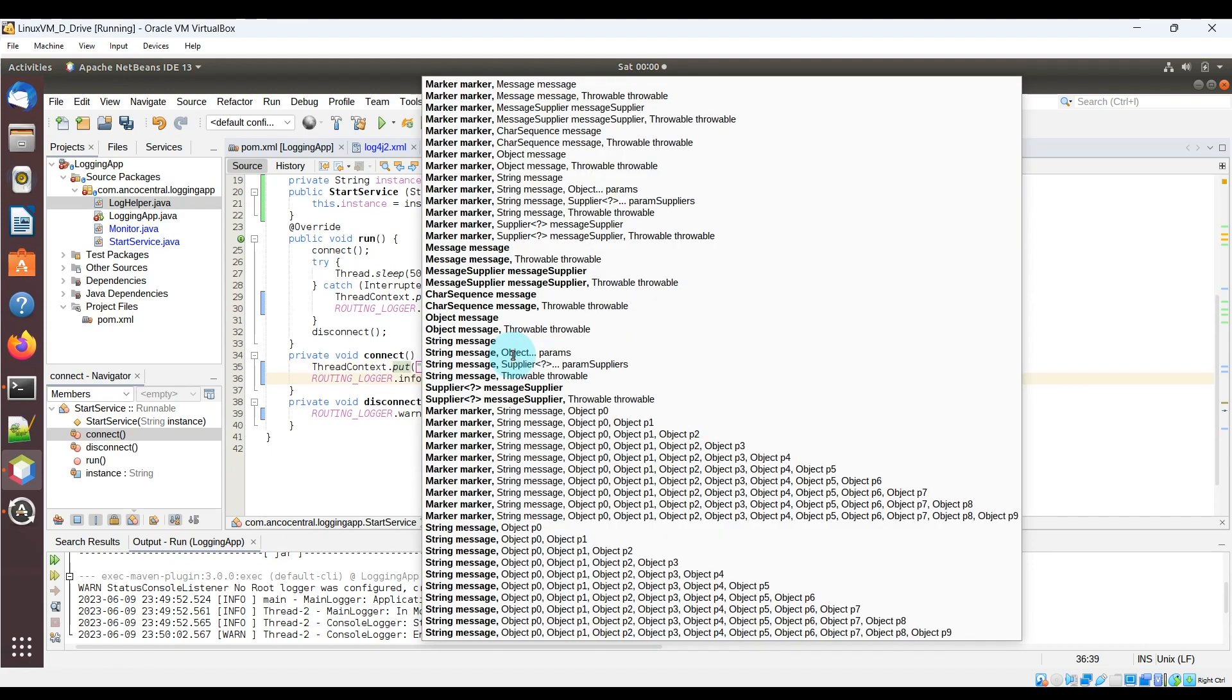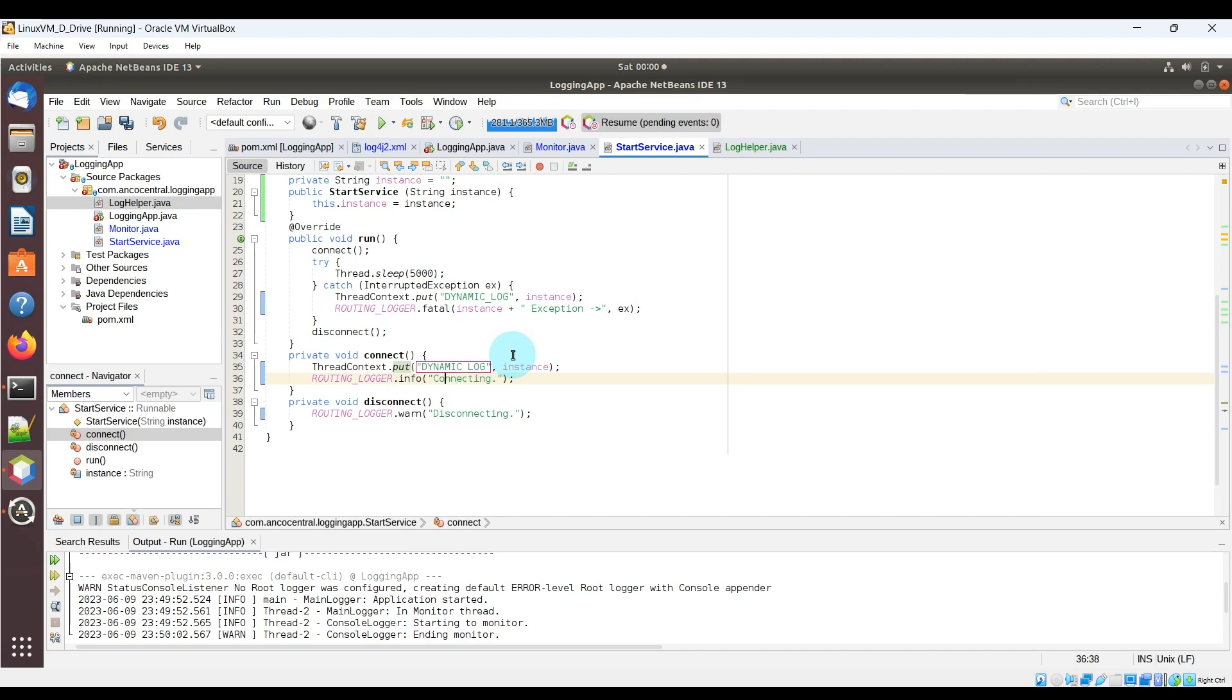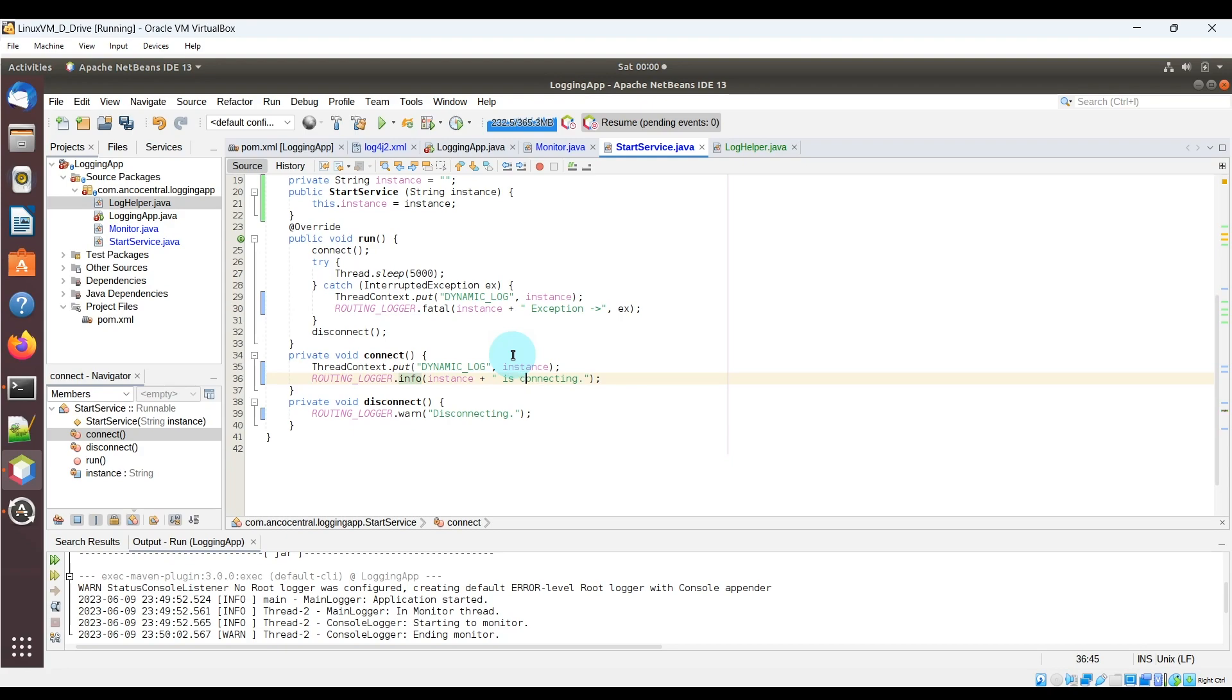I'll show you in a moment where this dynamic log ties into the dynamic logging. You can check the log4j2.xml file for the routing appender for a clue for now.